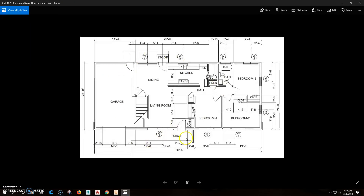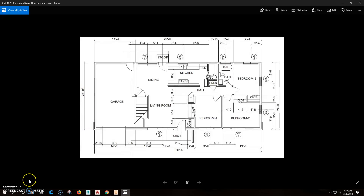We're going to look at this house. We're not going to worry about things like the porch or anything outside of the house — the stoop. There's some kind of weird shelf in there; we're not going to worry about that either. The overall length of this house is 48 foot 4, and the overall width of this house is 24 foot 4.